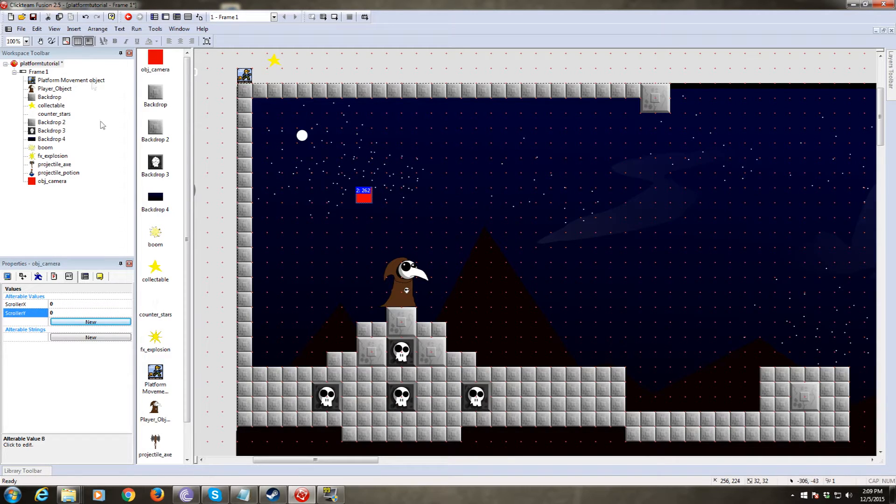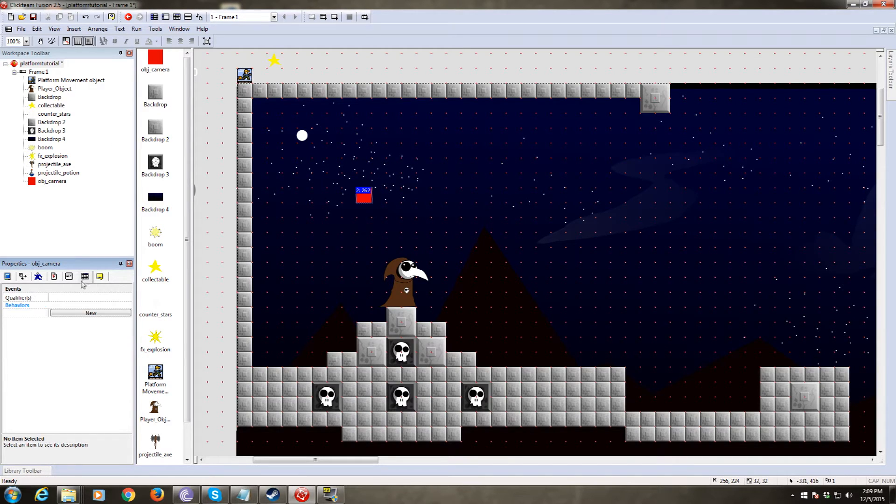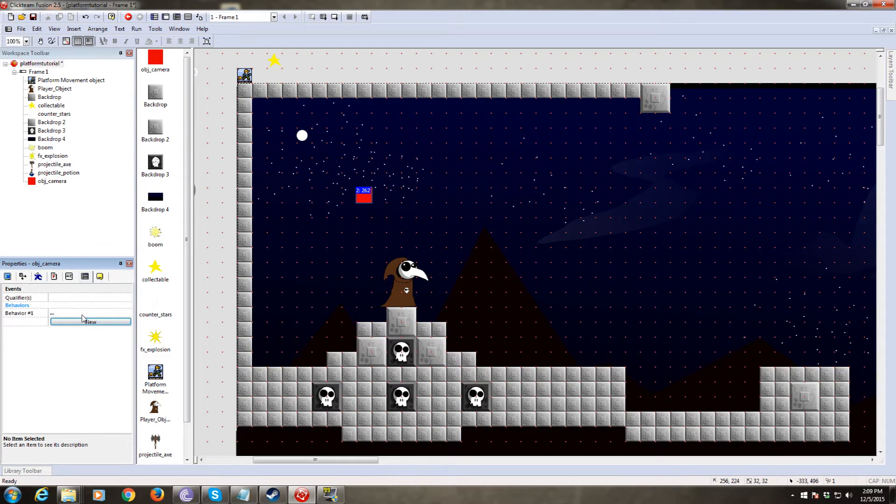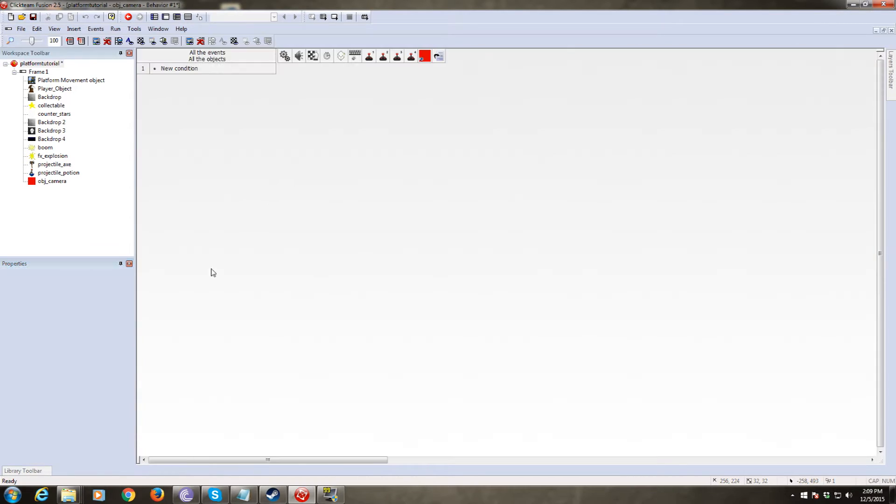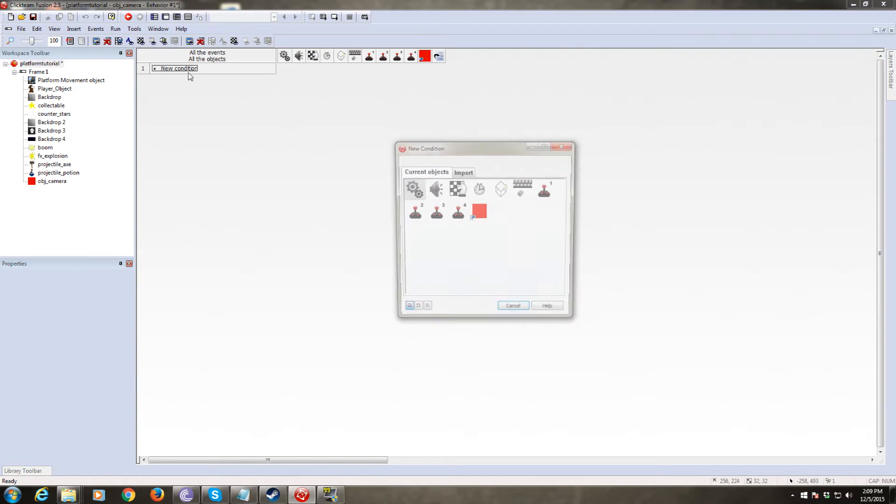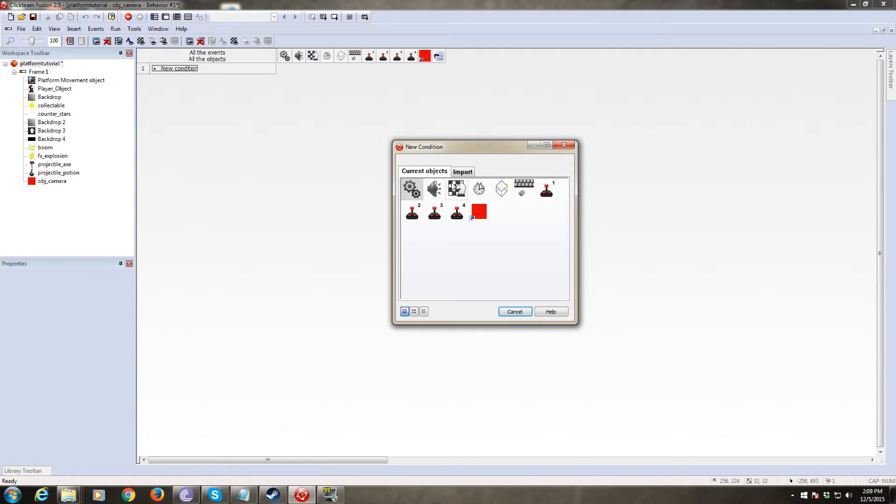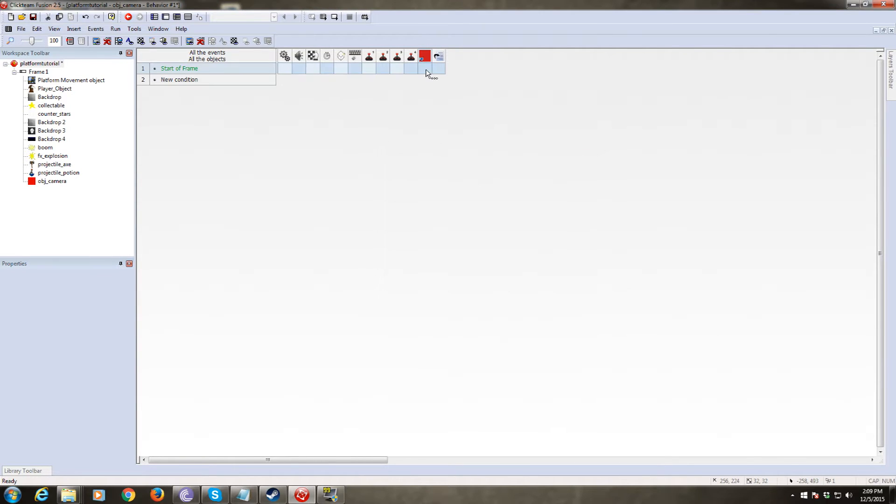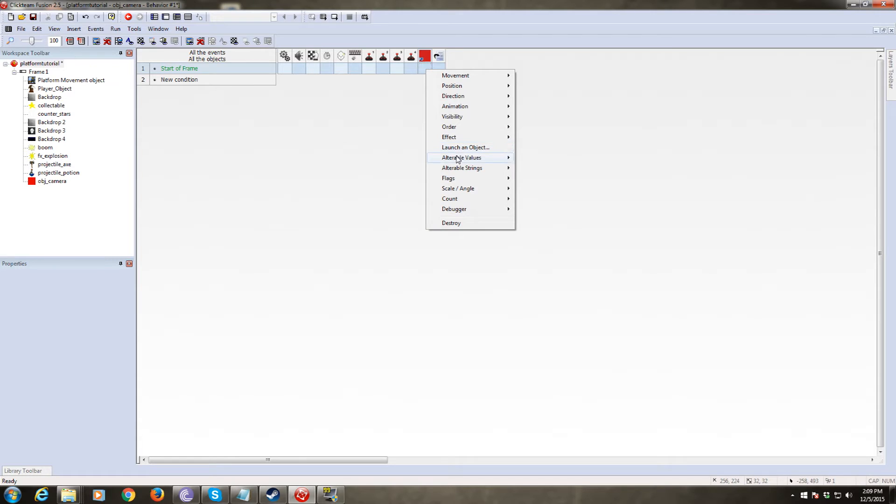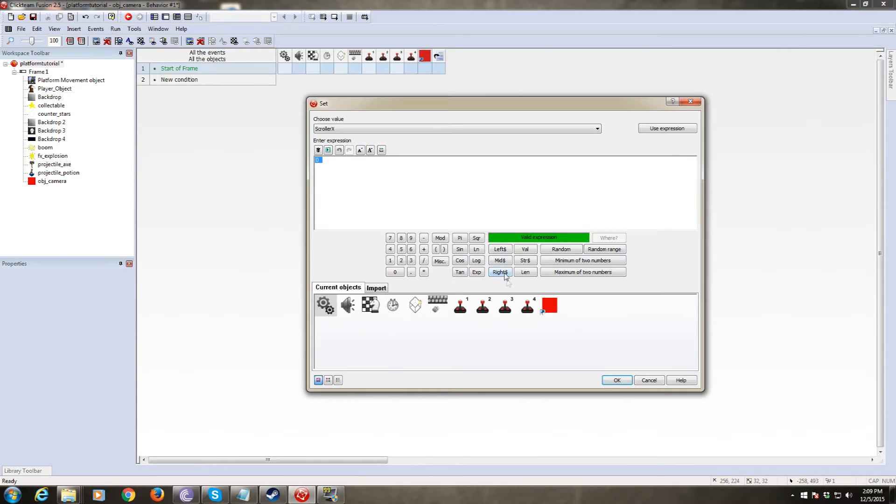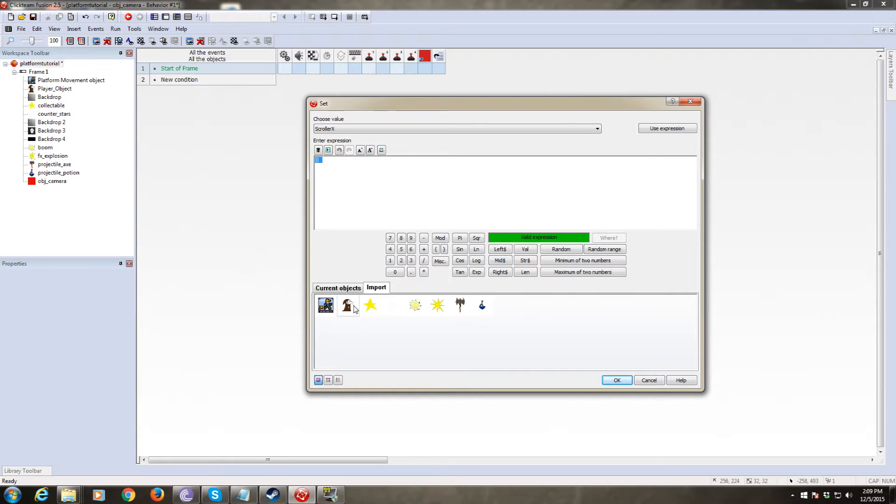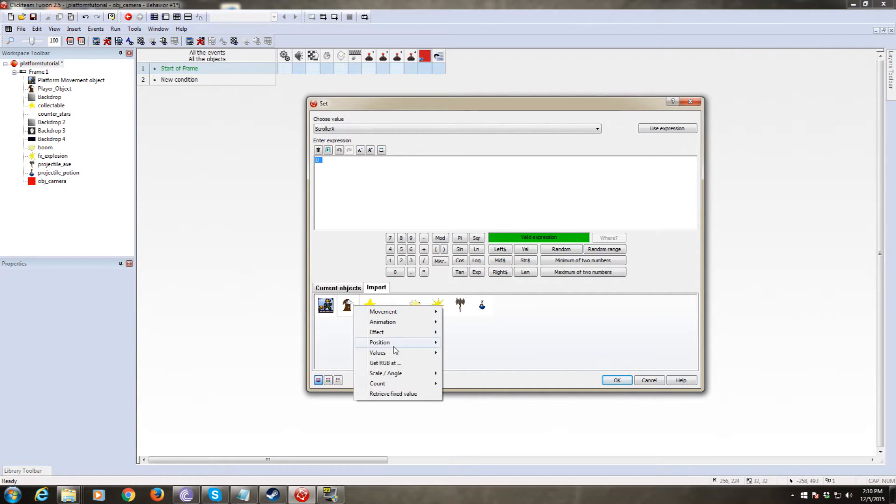Okay. So what we're going to do is make a behavior. We're going to put the code for this camera inside the camera object. So add a new behavior. We want to do a start of frame event. And the first thing we want to do is set the scroller X and scroller Y to the position of whatever object you want the camera to follow. In this instance, it's the player object.